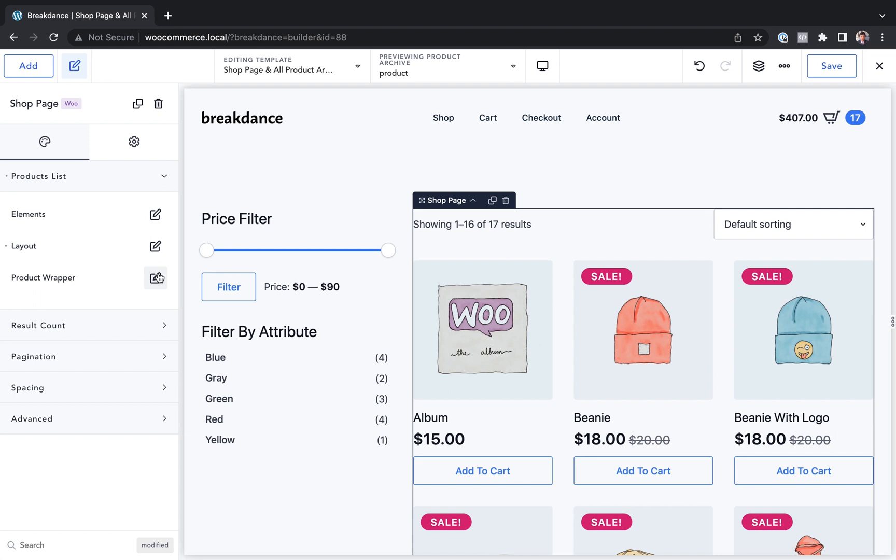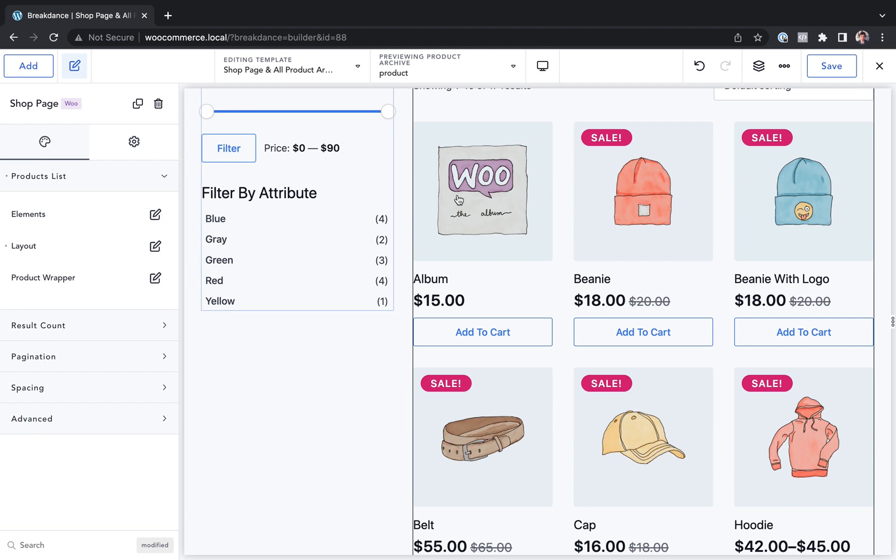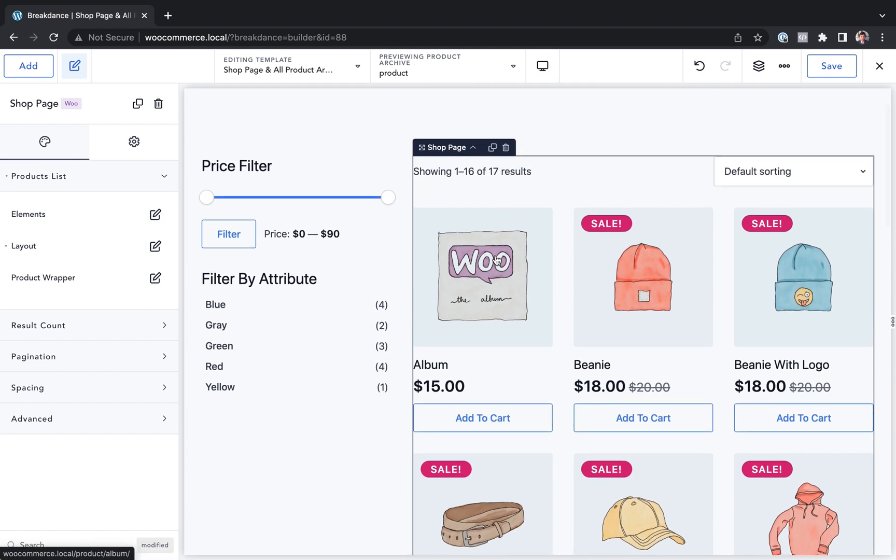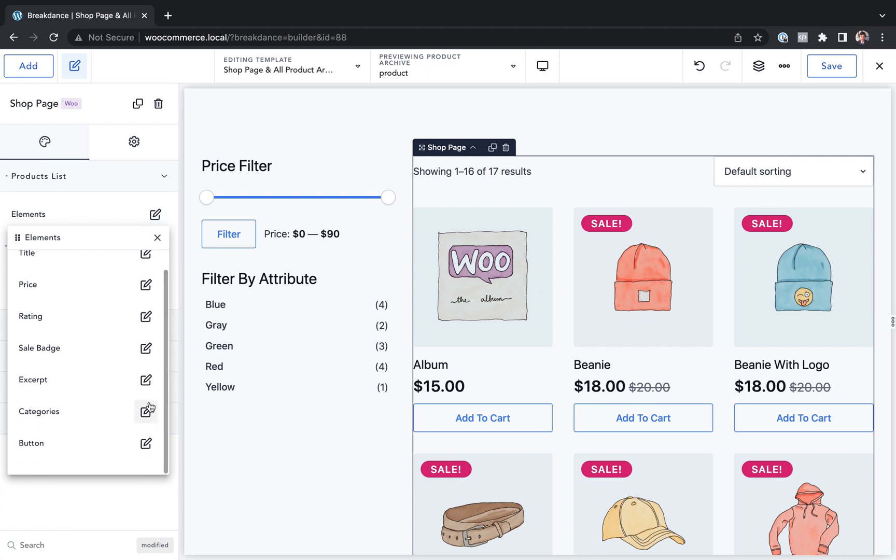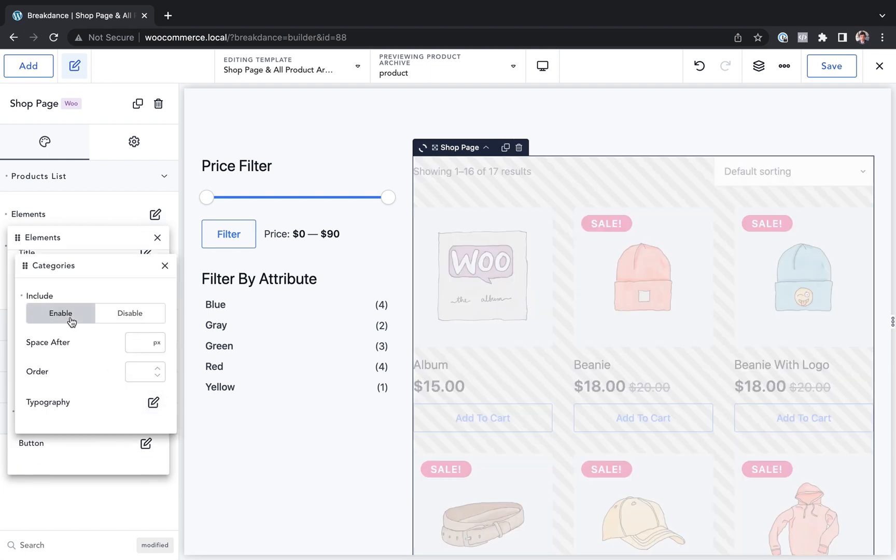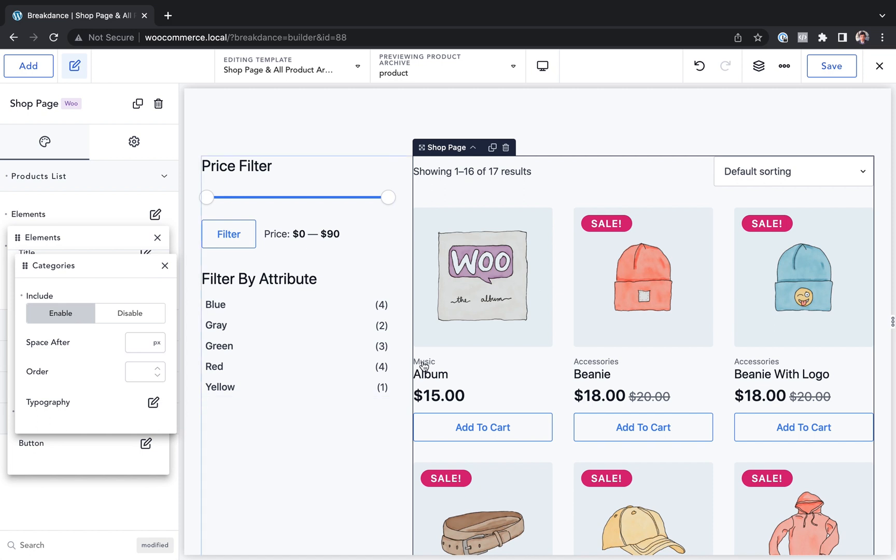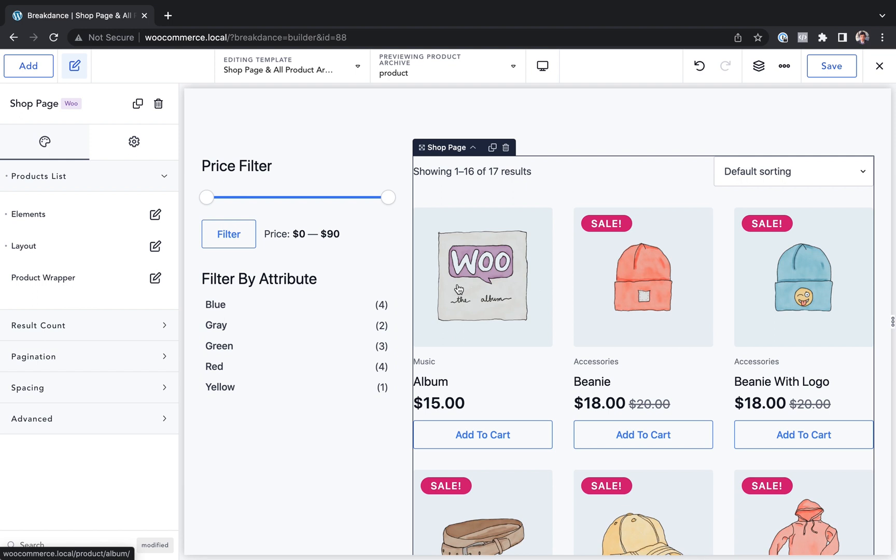Let's go ahead and customize this a little bit. So let's say we want to show more elements in the products list. Let's go to elements and let's go to categories. Let's enable the categories. Now we will see the categories in the products list. Let's add some space after that looks a bit better.